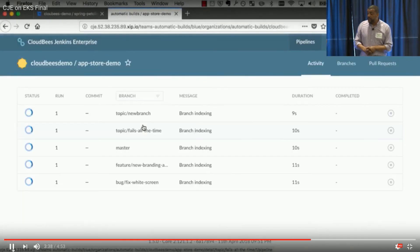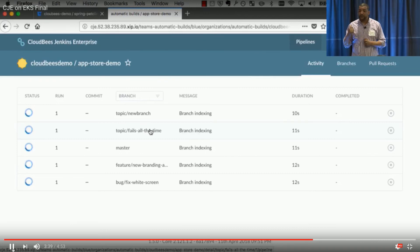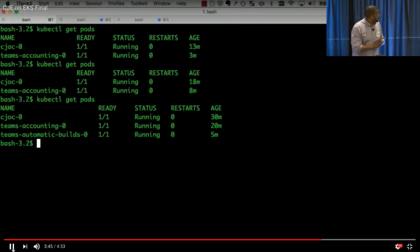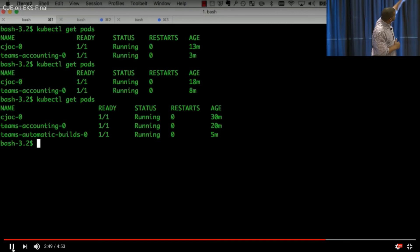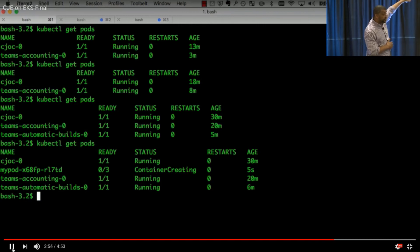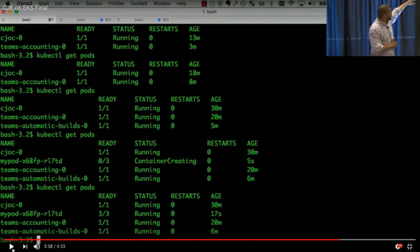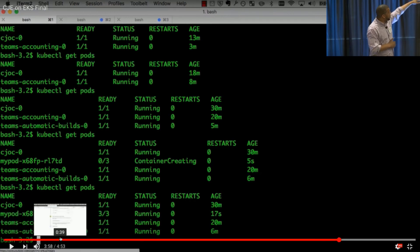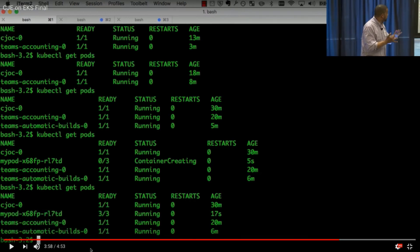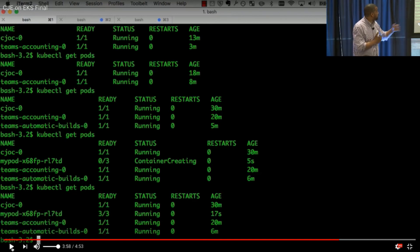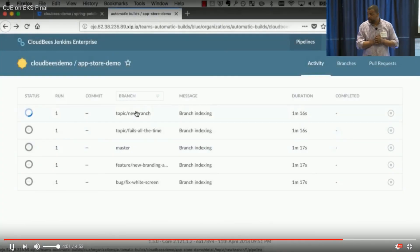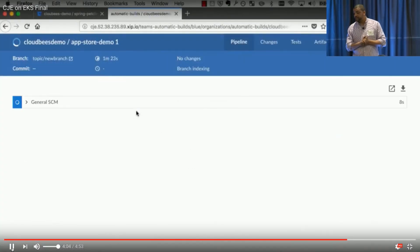So we're gonna go ahead and run these. Now, while we're waiting for these to get started and spin up, why don't we jump out to the command line again, Patrick, and see what's going on in the background. So if we take a look here with get pods, we can first see how we had our operations center and our accounting team. As we move down, we can see our new master that was automatically created for our new team. And now we can see that we have a pod spun up with our slave container and our two custom containers that we identified. And now it's up and running.